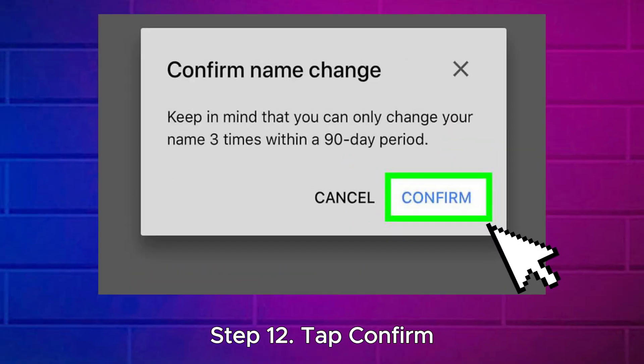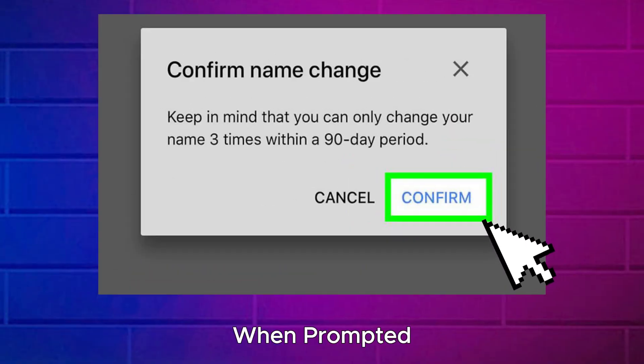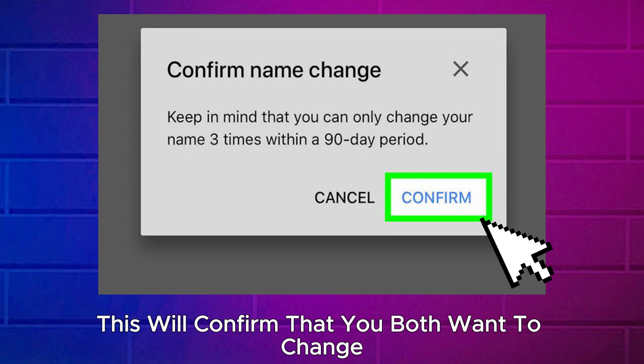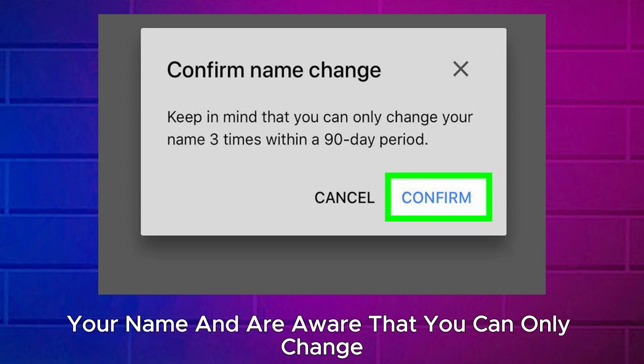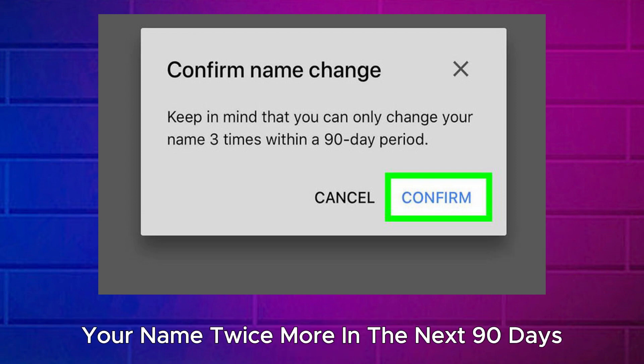Step 12: Tap Confirm when prompted. This will confirm that you want to change your name and that you are aware you can only change your name twice more in the next 90 days.